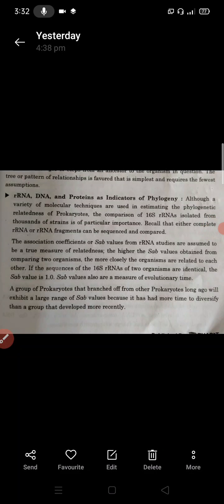The higher the SAB value obtained from comparing two organisms, the more closely those organisms are related to each other.